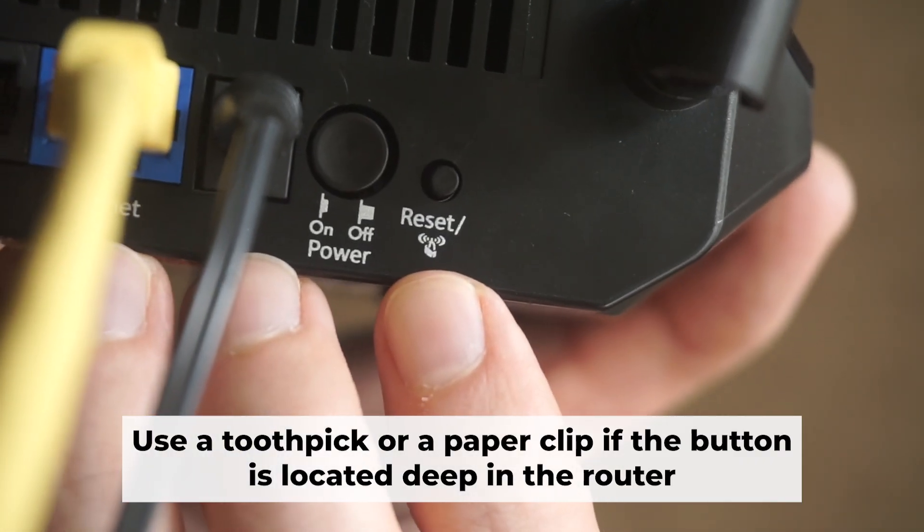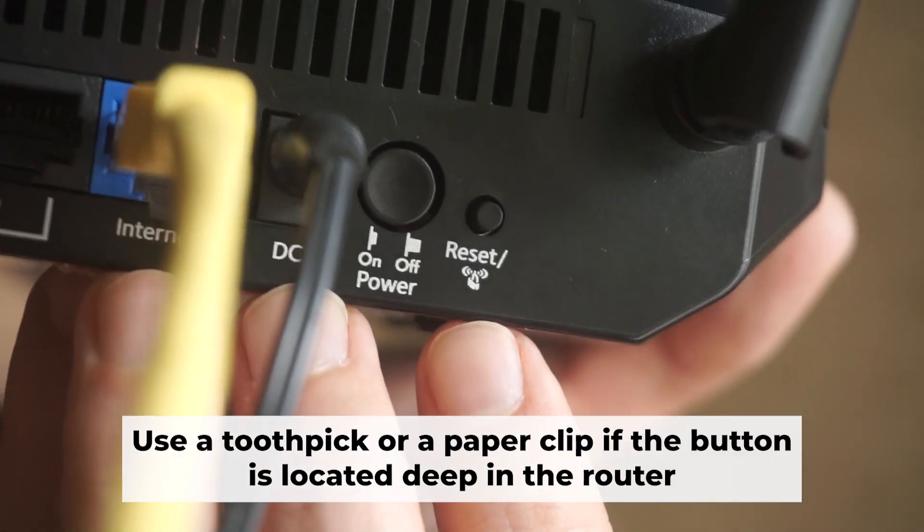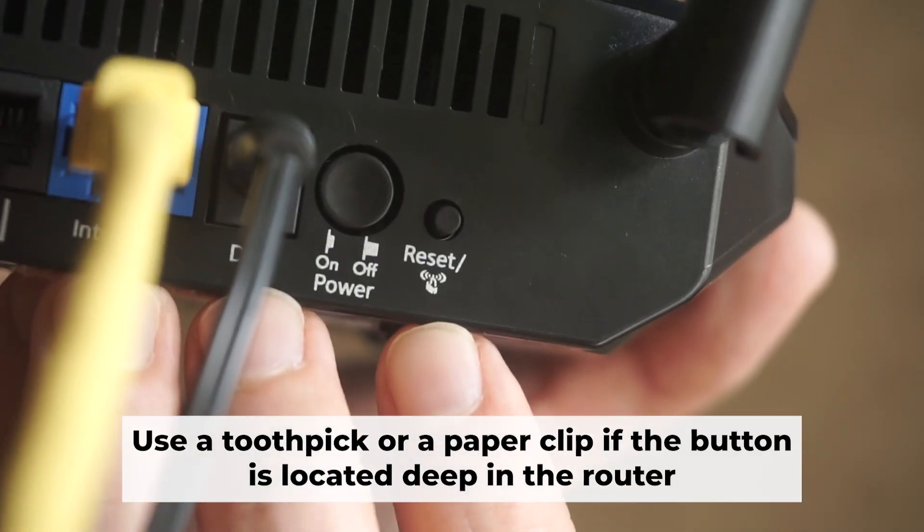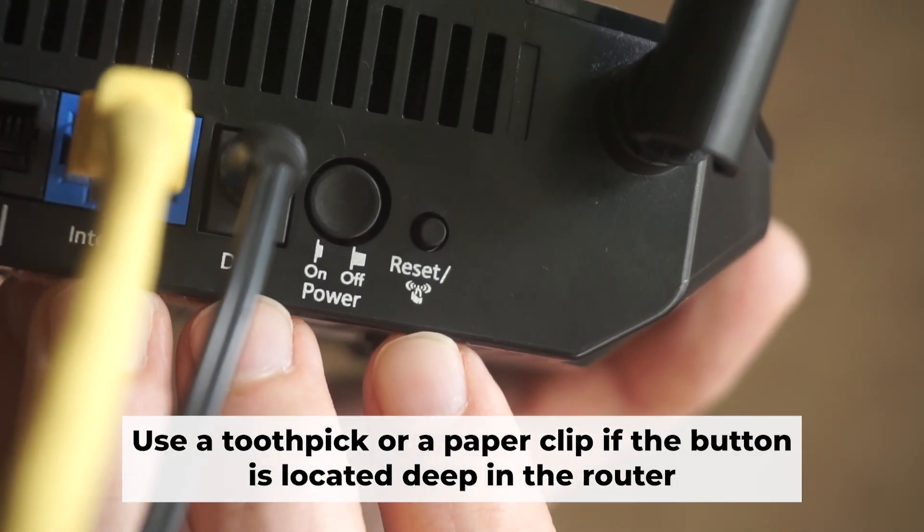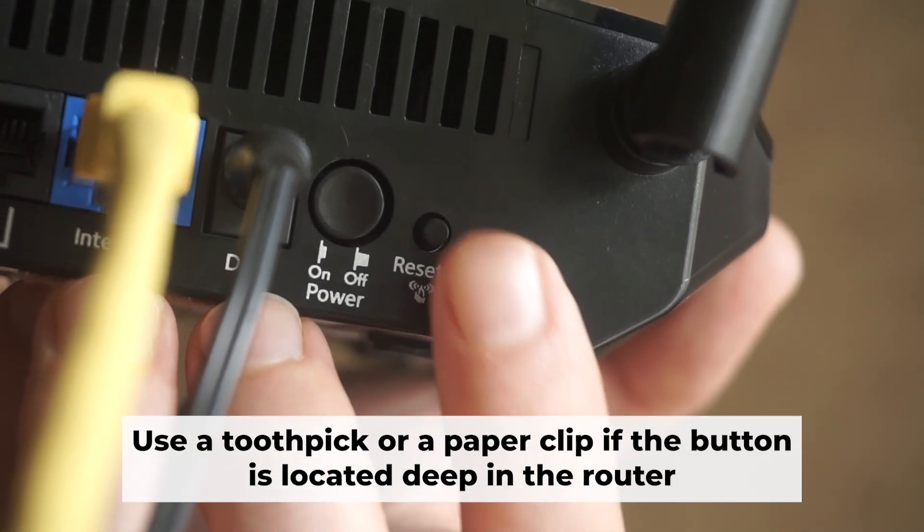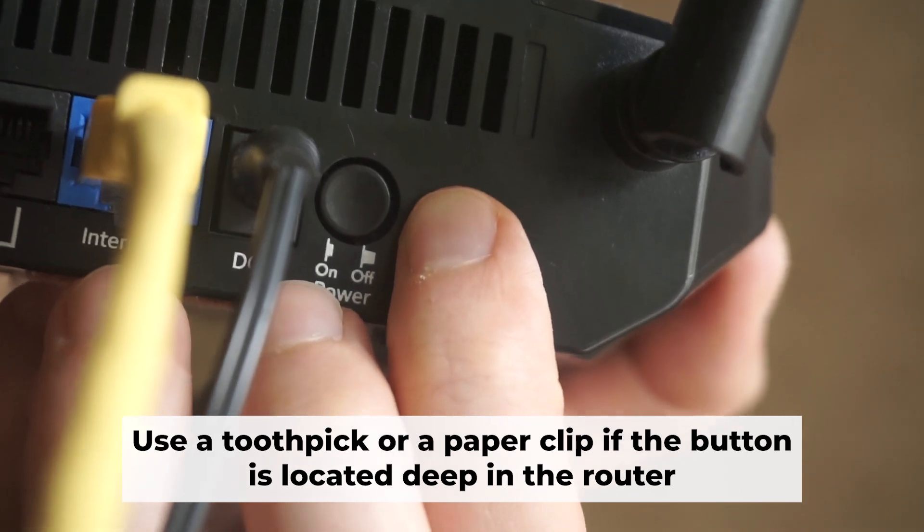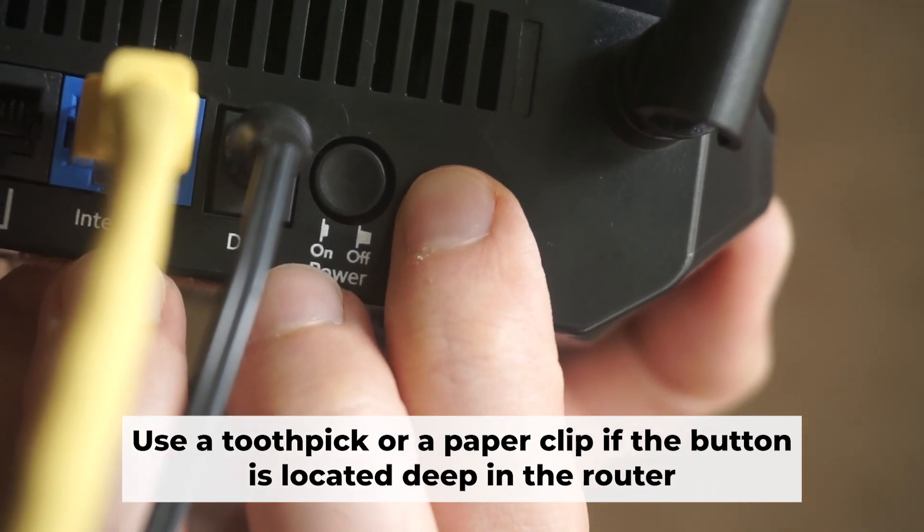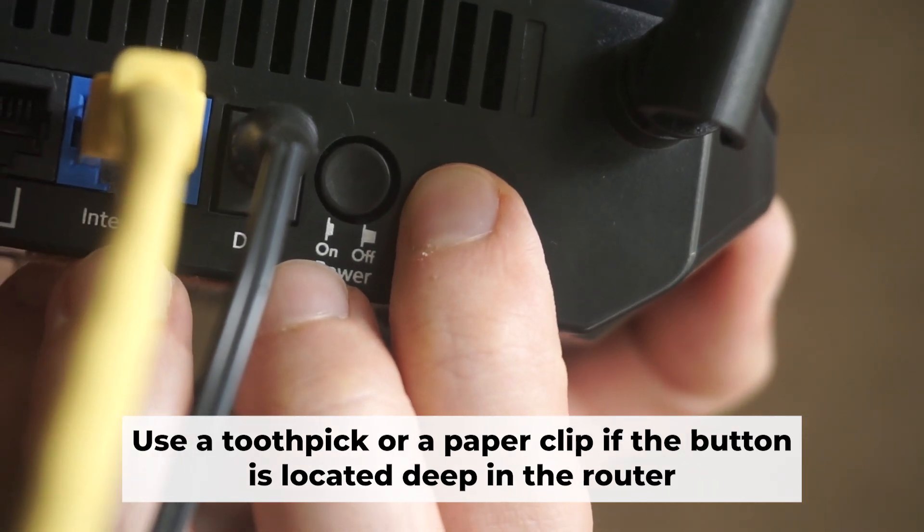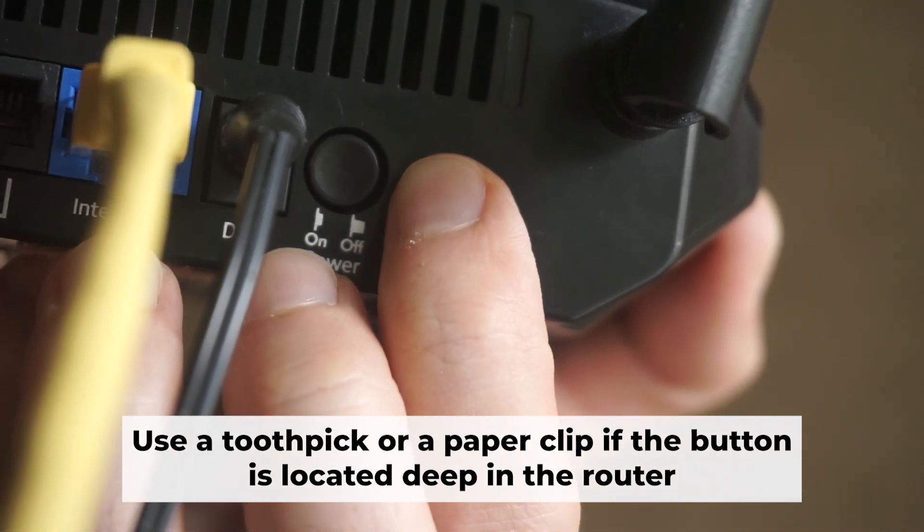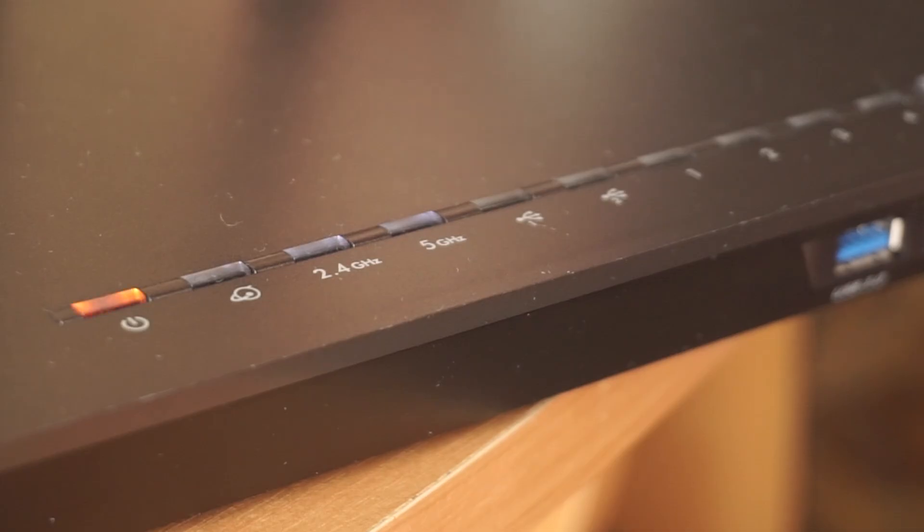Now you need to reset the router back to its factory settings. Press and hold the router's reset button for 10 seconds. Wait until the lights on the router start to flash.